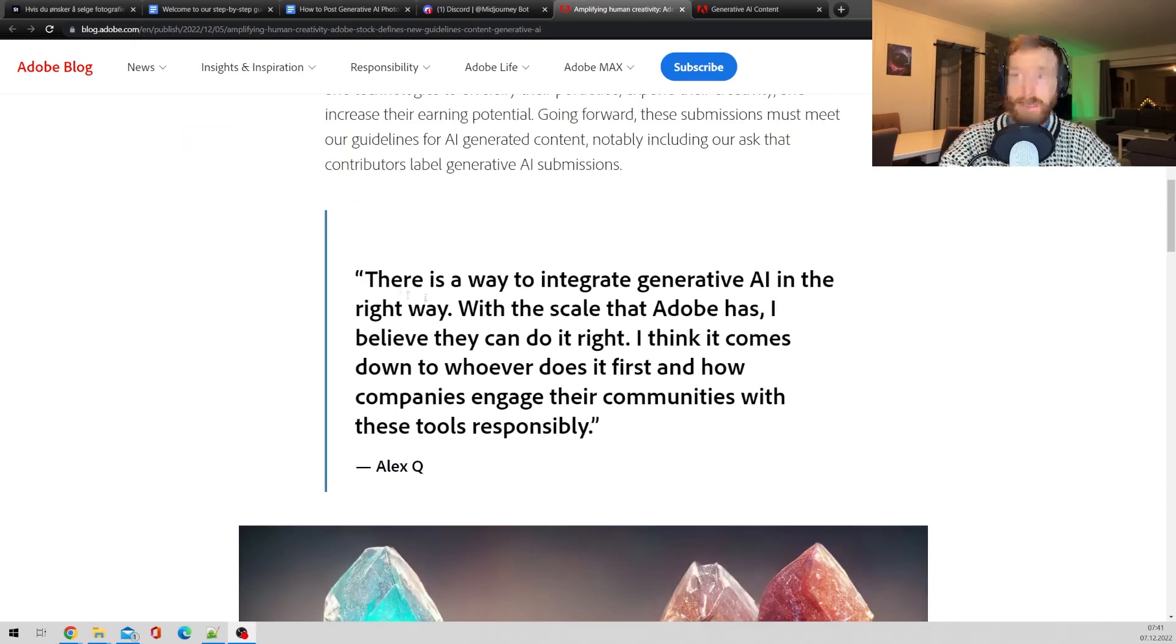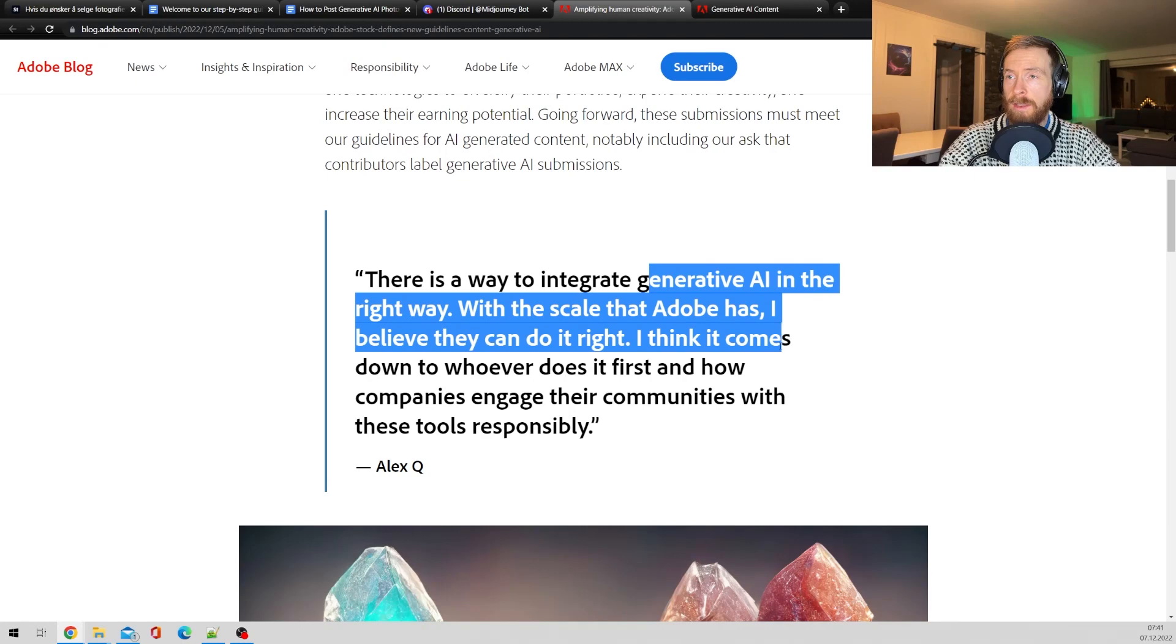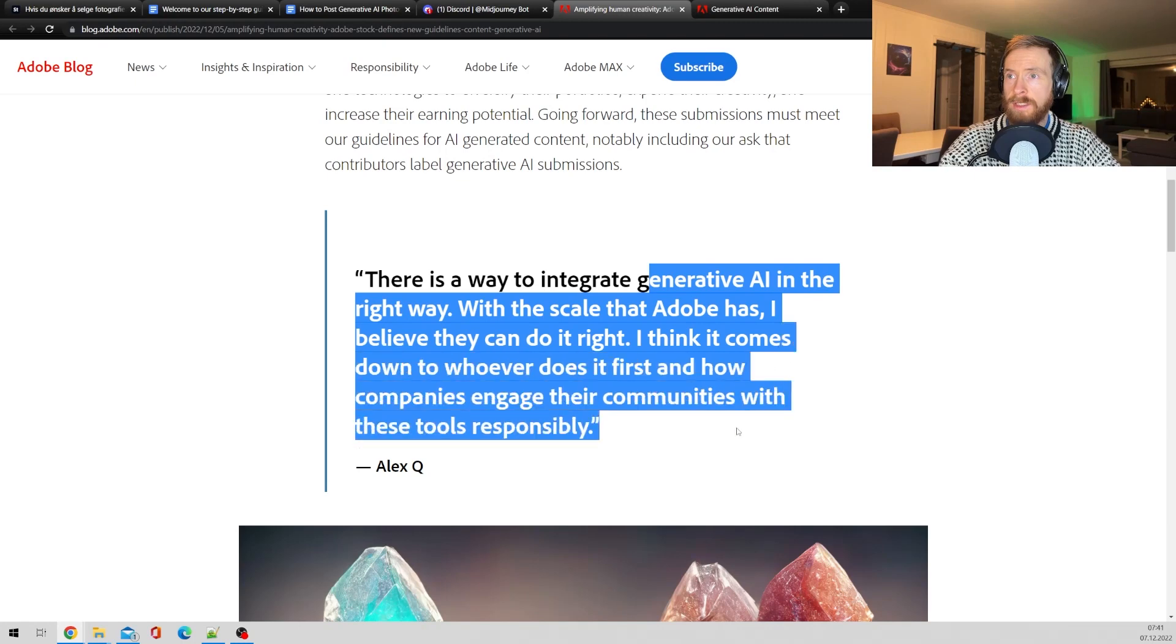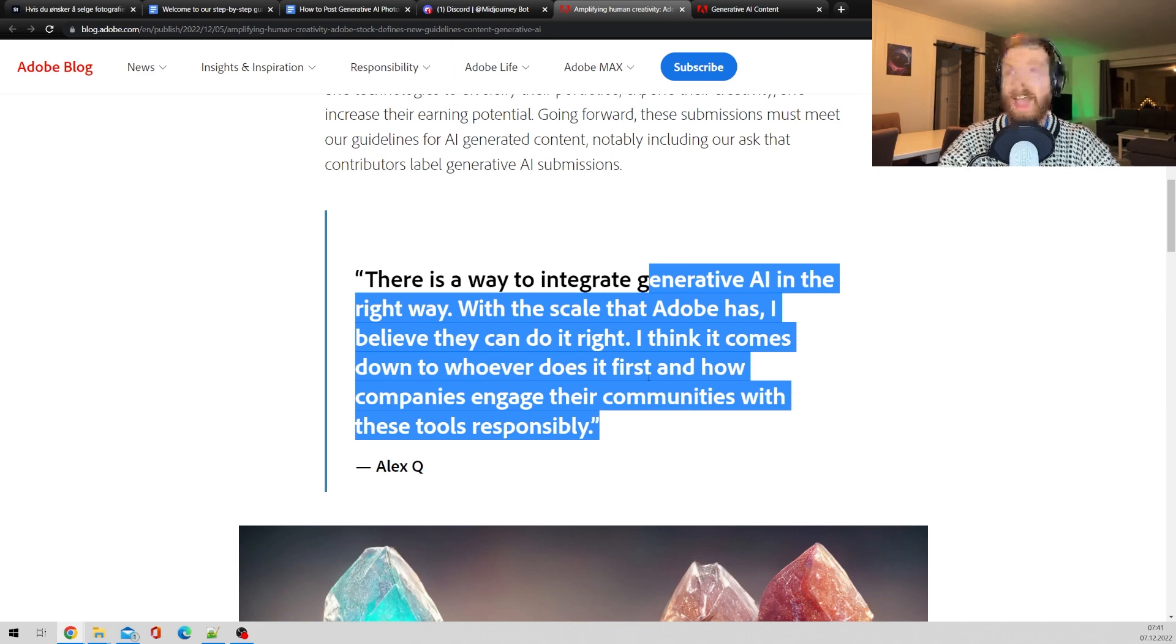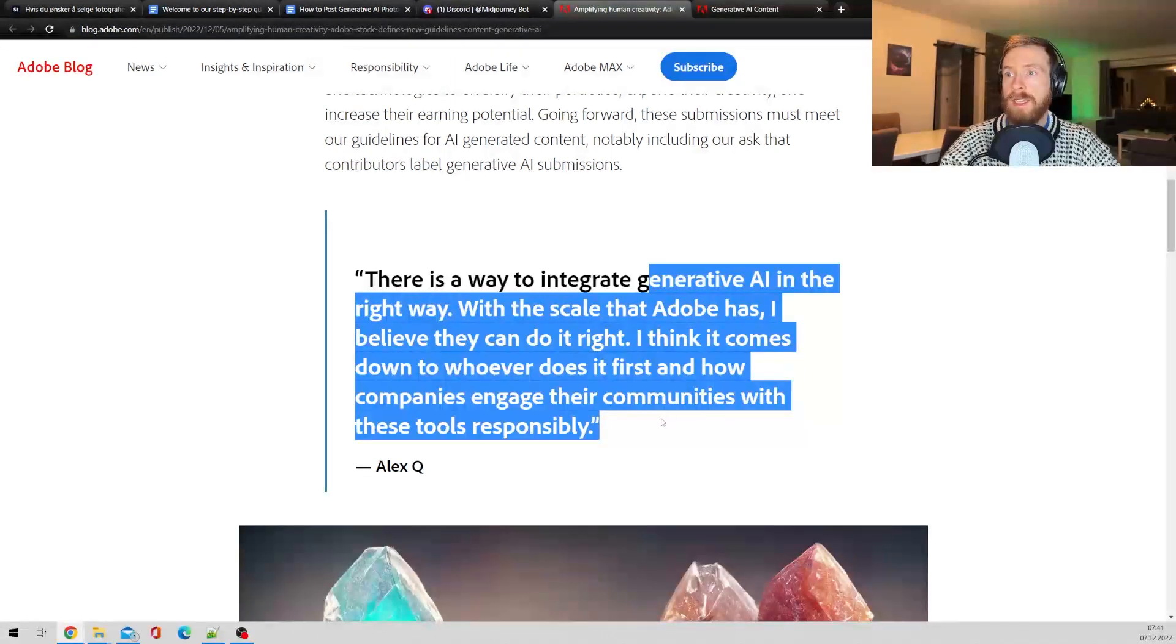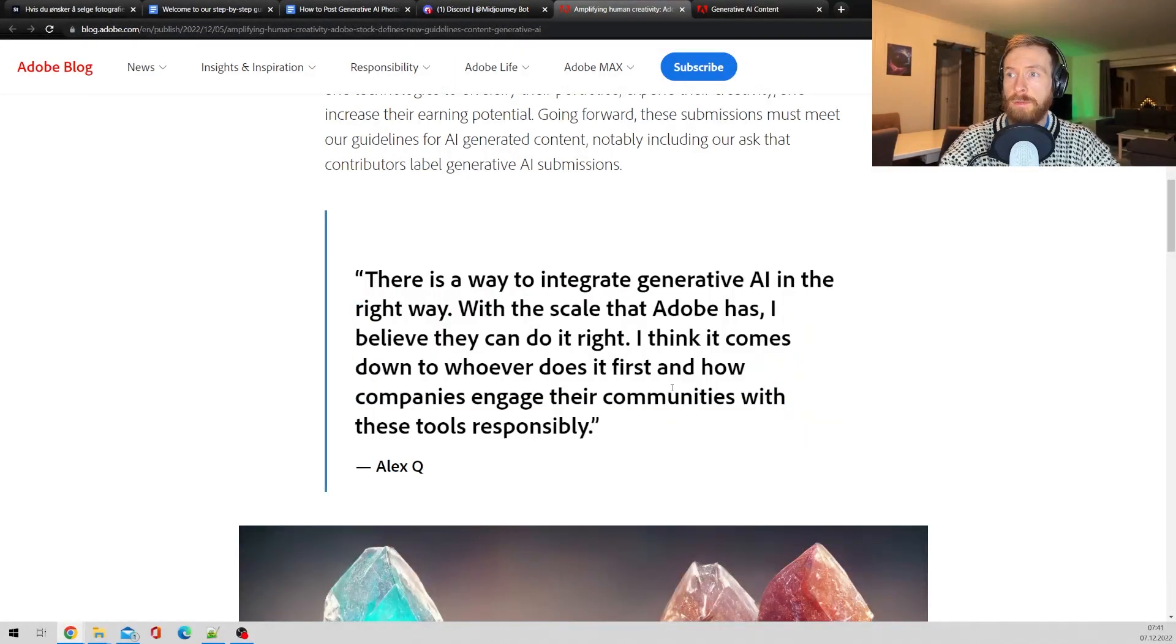So it says there is a way to integrate generative AI in the right way with the scale that Adobe has. I believe they can do it right. I think it comes down to whoever does it first and how companies engage in their communities with these tools responsibly.